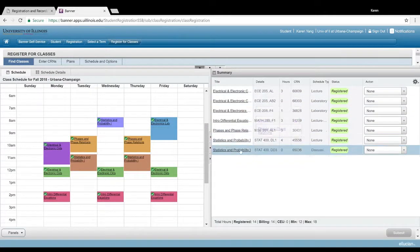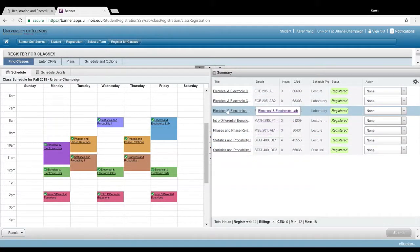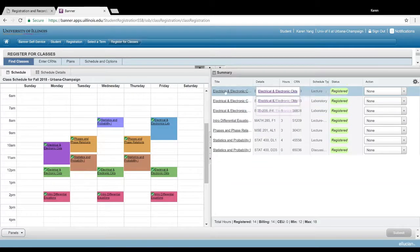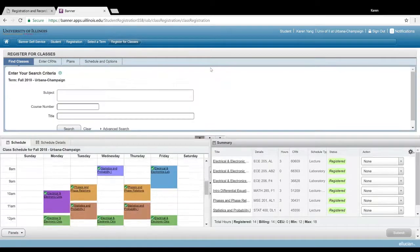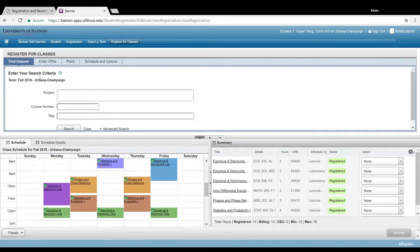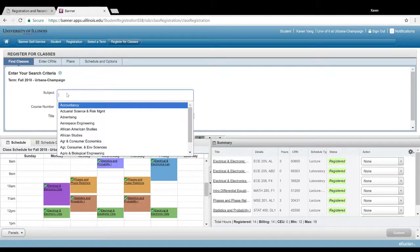Over here, this is just a nice layout of your schedule, and over here are your actual classes that you have signed up for. If you want to actually register for classes, go to find classes and type in the subject.